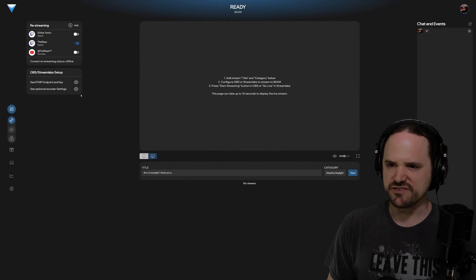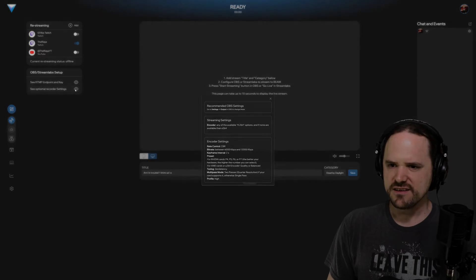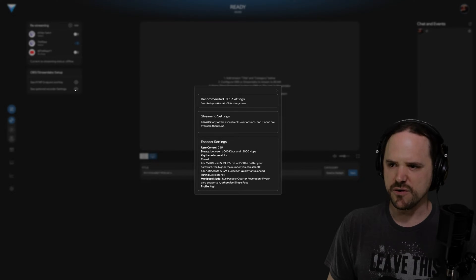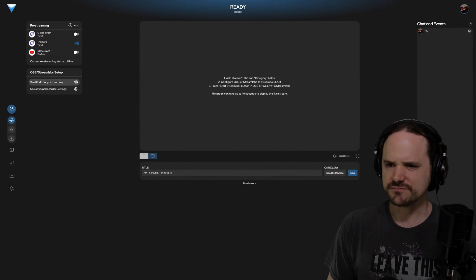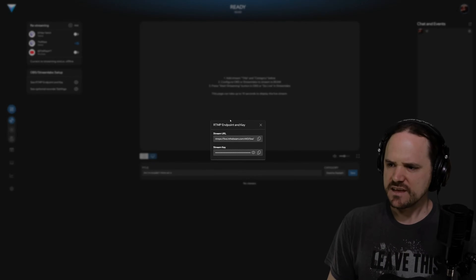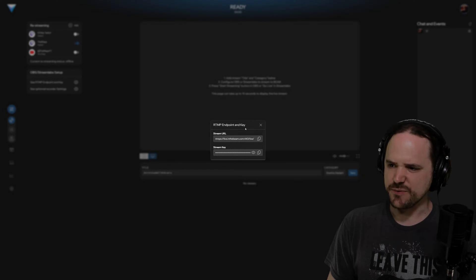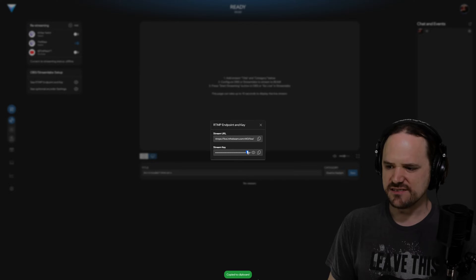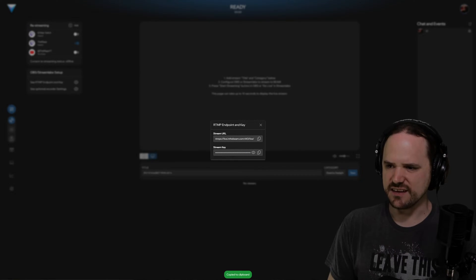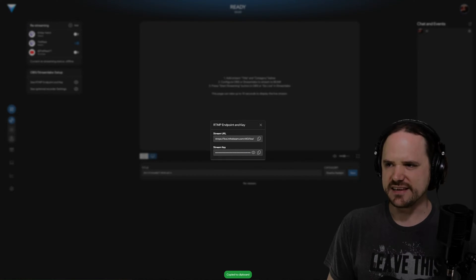You're going to be moving straight on back over to OBS Studio. Now inside where again, this is the endpoint and key, you're going to click copy on the key. And then again, once again, go over to OBS.